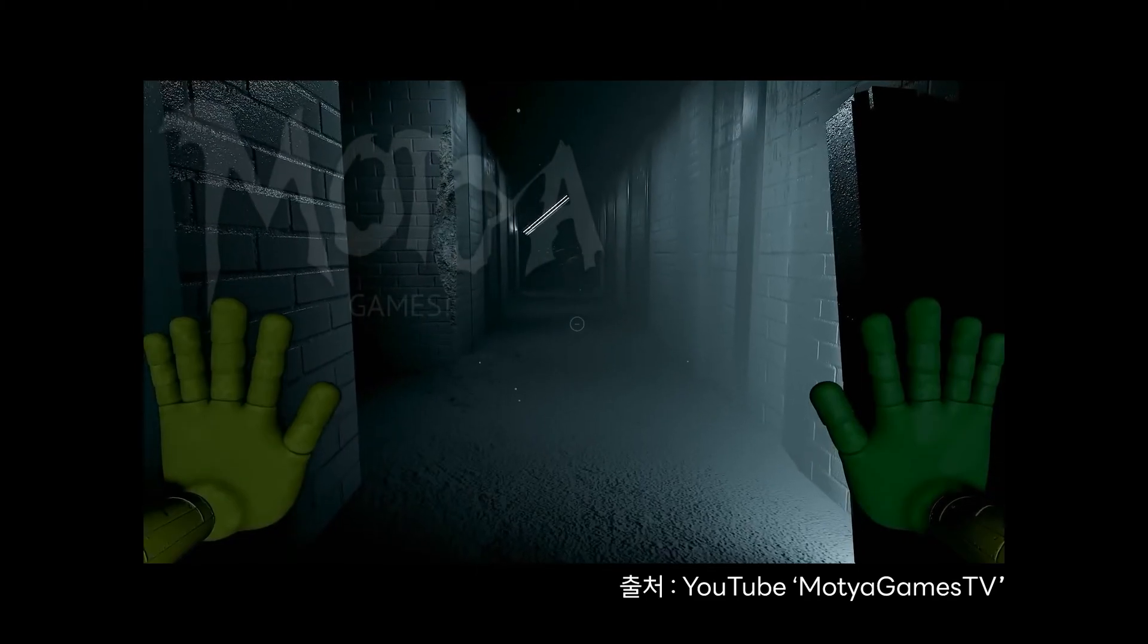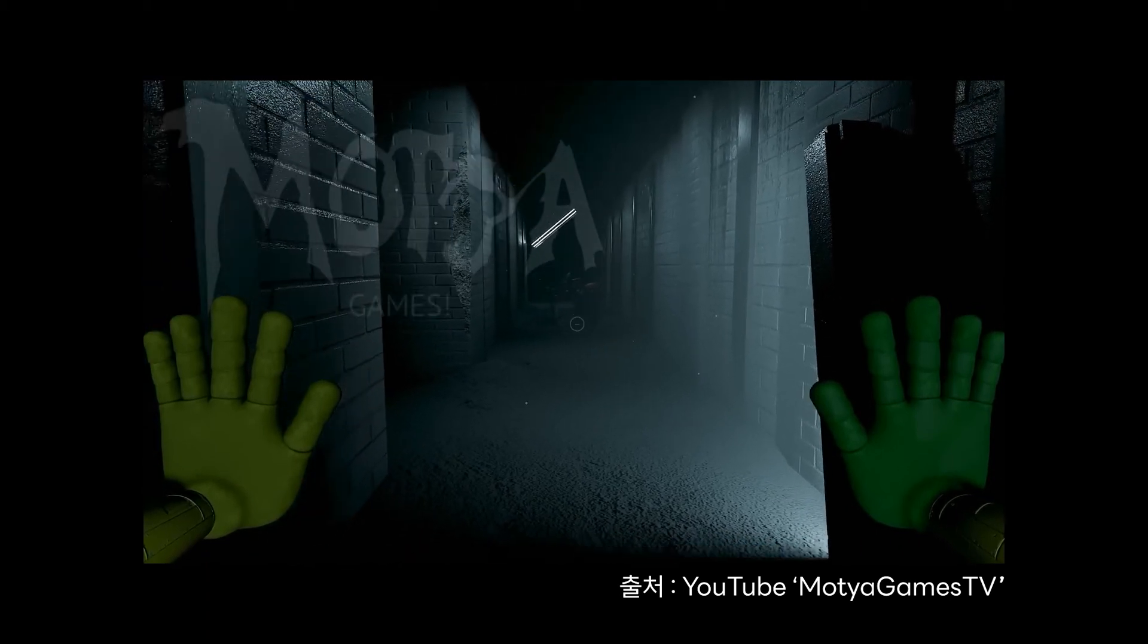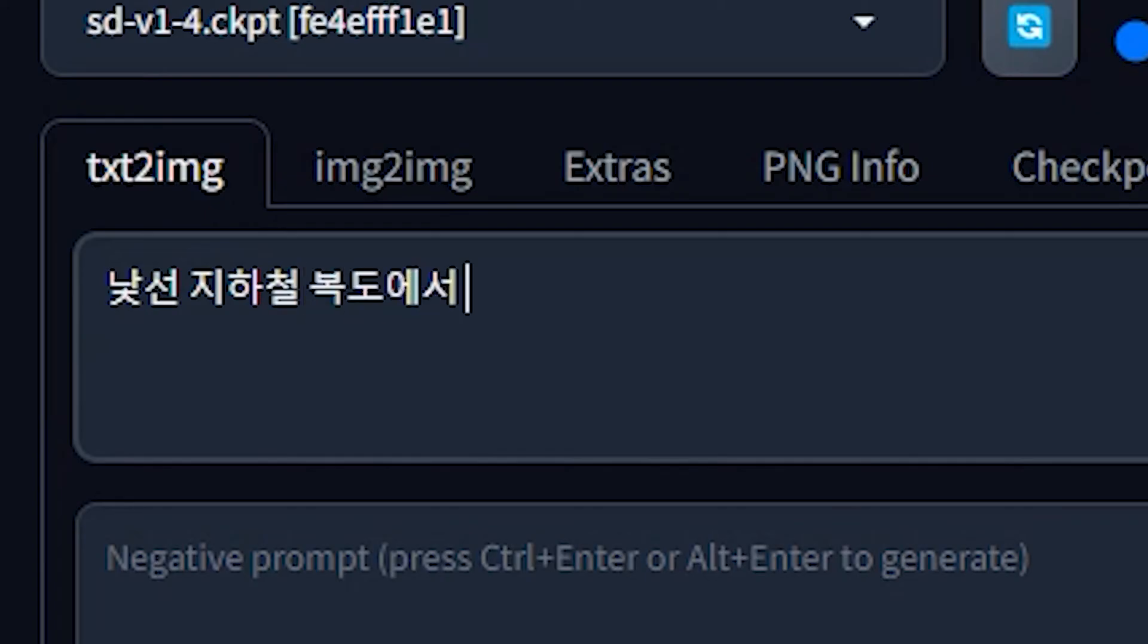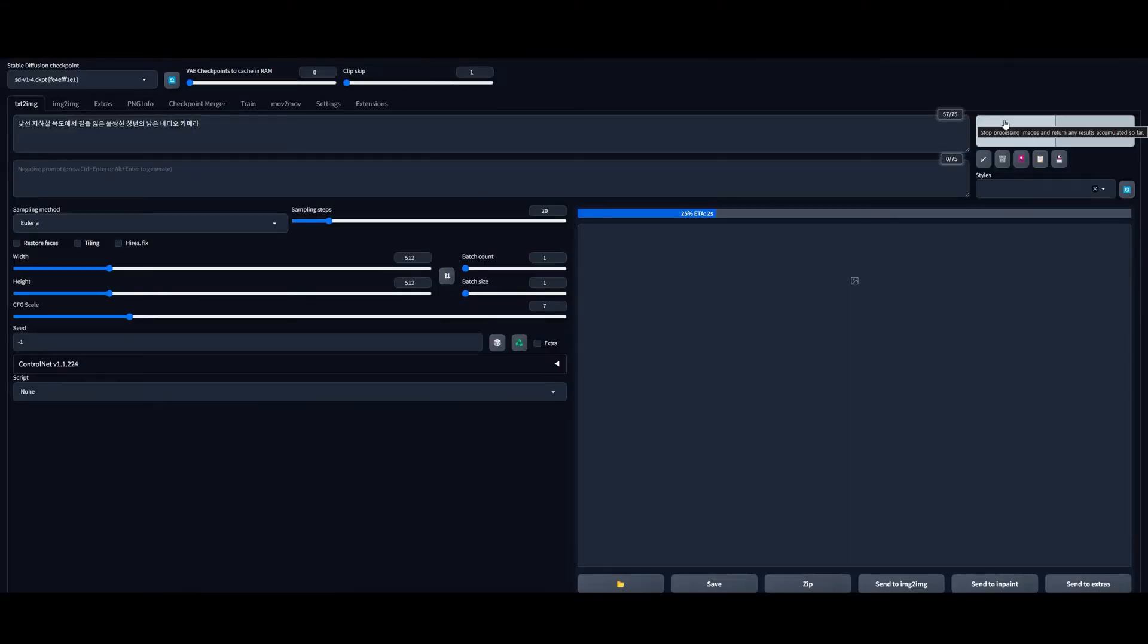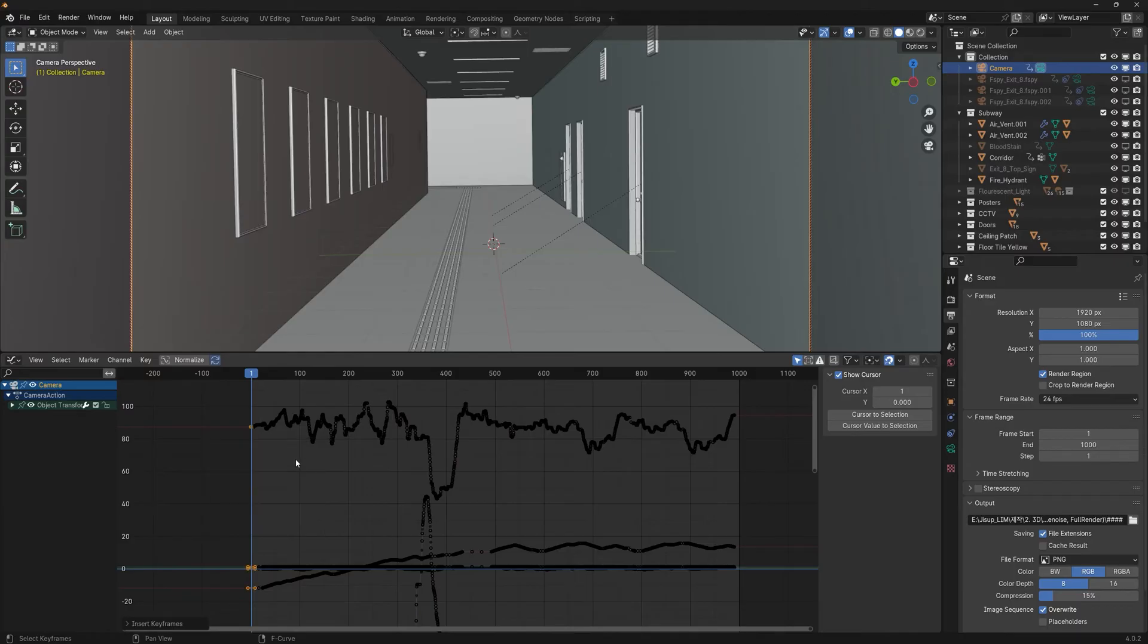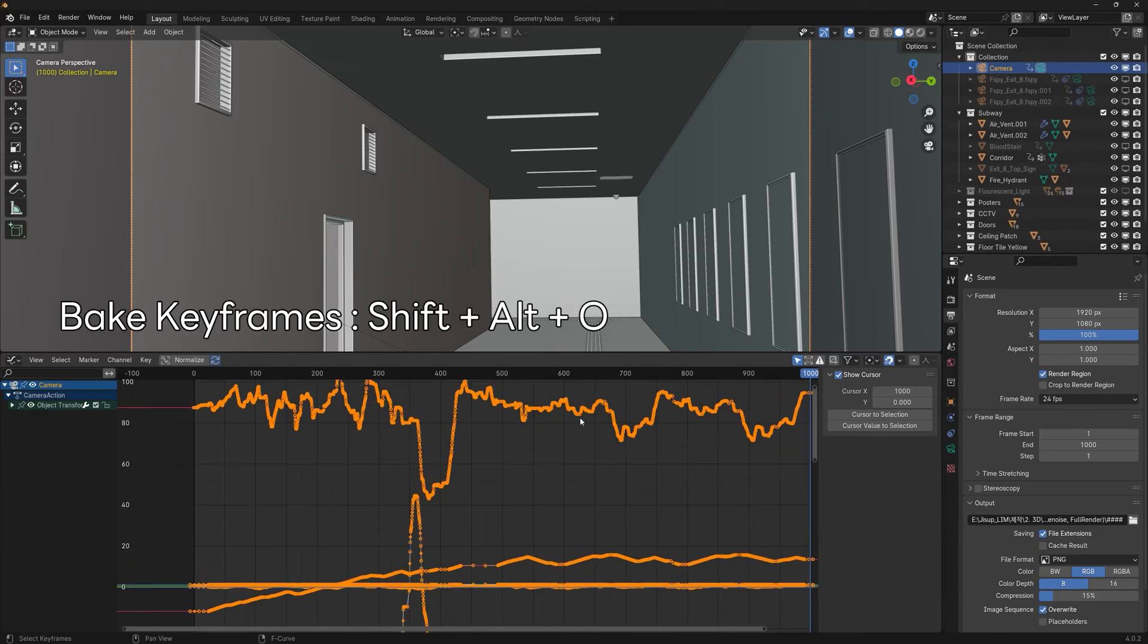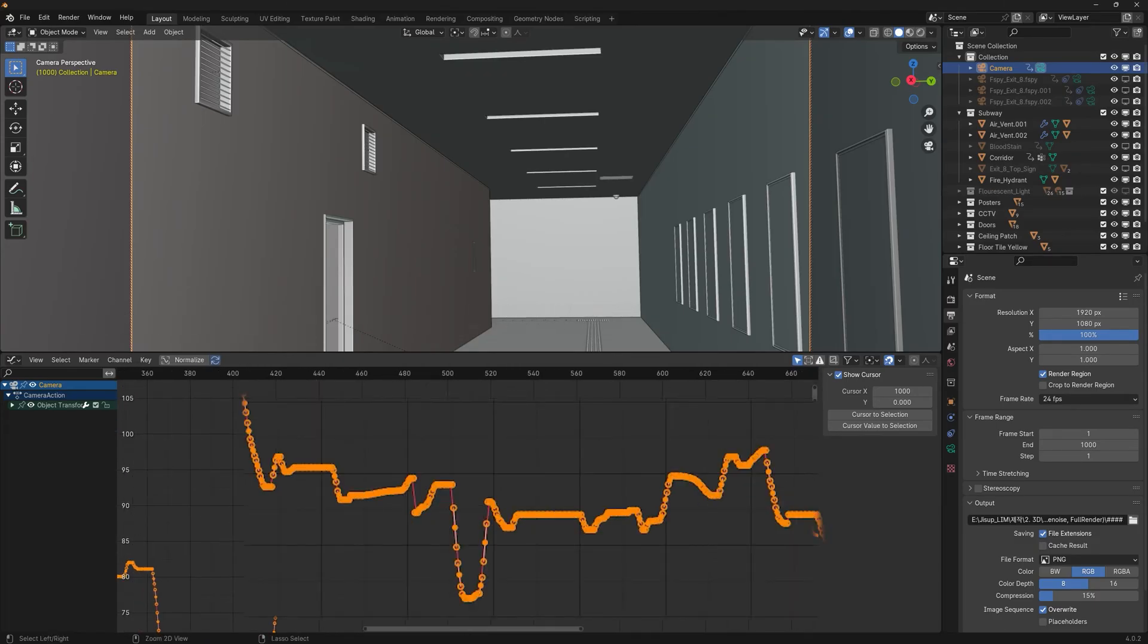If you want a smooth, cinematic camera instead of gameplay-style movement, go to the Graph Editor. Put the cursor at the first frame and press I to add a keyframe, then do the same at the end frame. Press A to select all, then Shift+Alt+O to bake the keyframes. This fills in all the frames between.